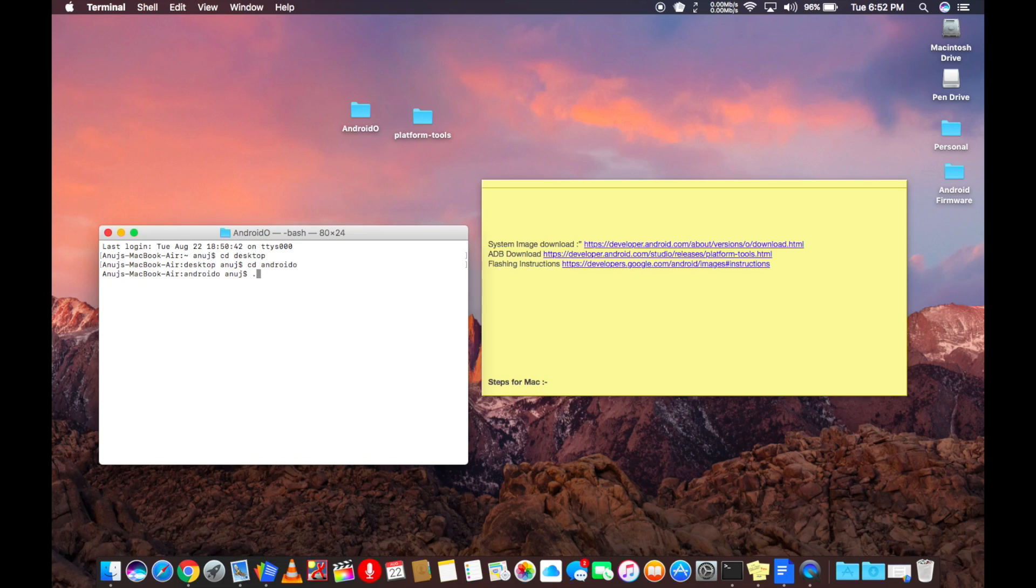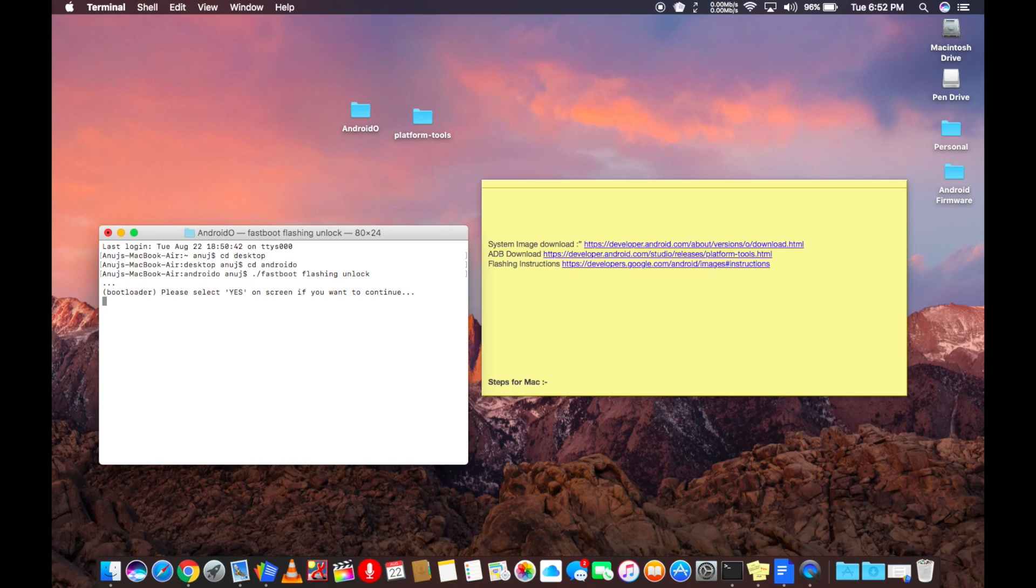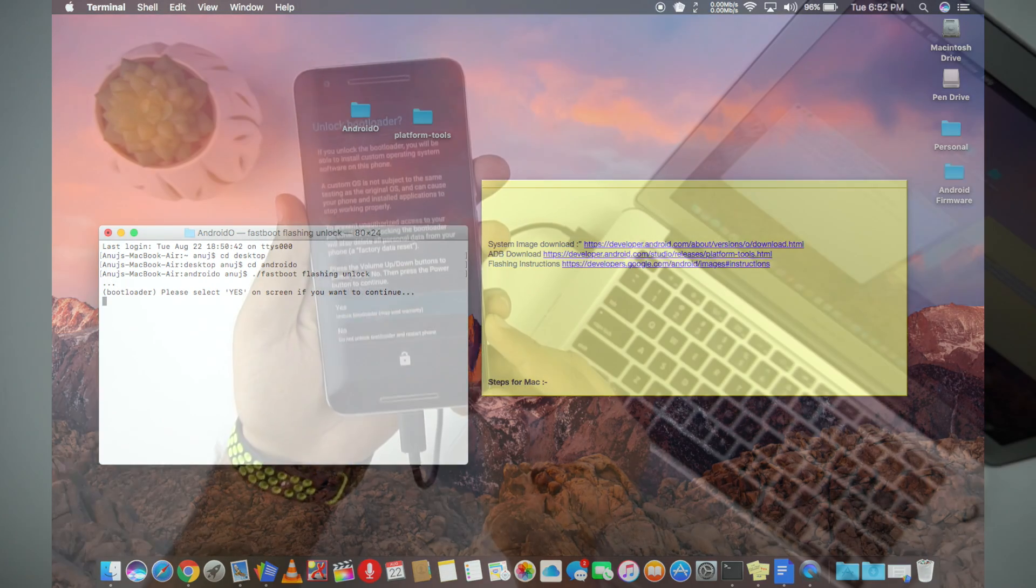So to unlock the bootloader, type in the command fastboot flashing unlock or if you are using a Mac like me, then type the command dot forward slash fastboot flashing unlock.